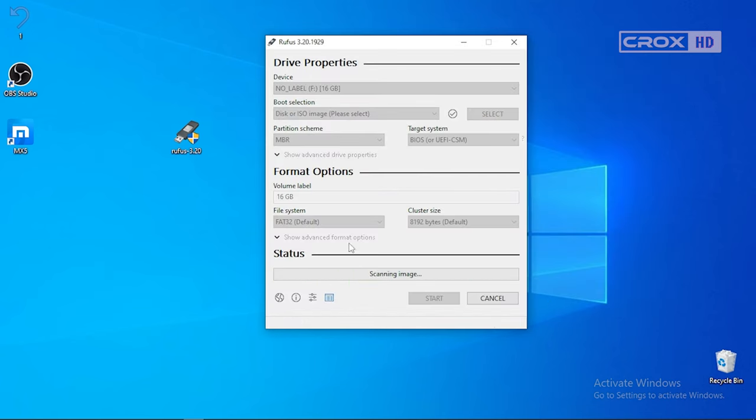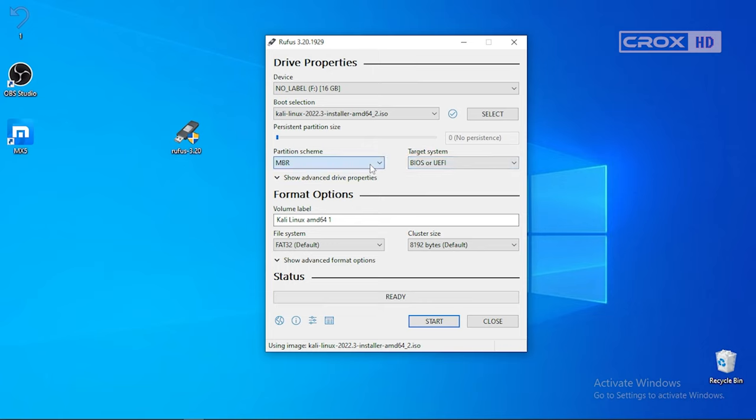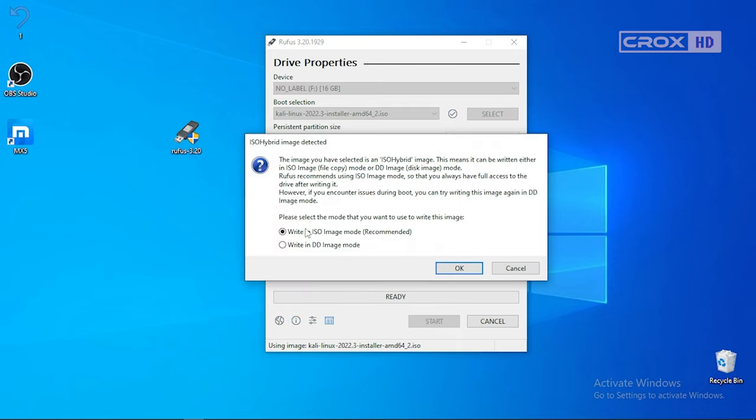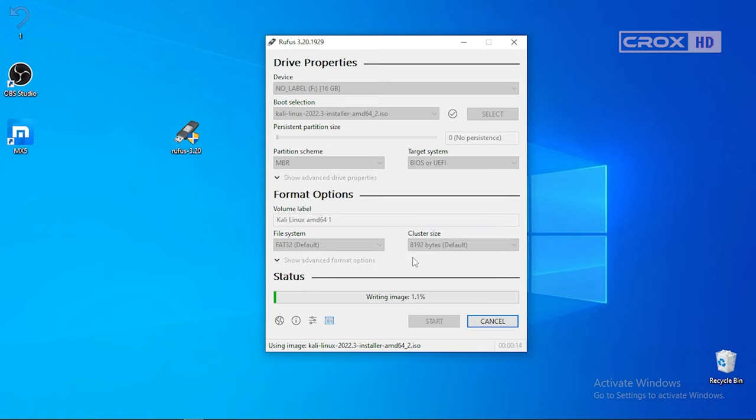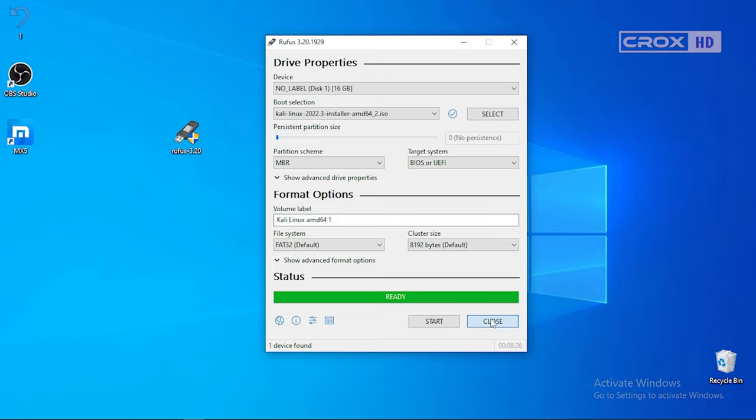After that, don't touch anything and leave it as default. Make sure it's on BIOS or UEFI and MBR. Leave everything as default and click on Start. Make sure you click on Write in DD image mode. That is what we need to install Kali Linux entirely on one disk. Make sure you have a backup of your flash drive's files because we are going to format this.